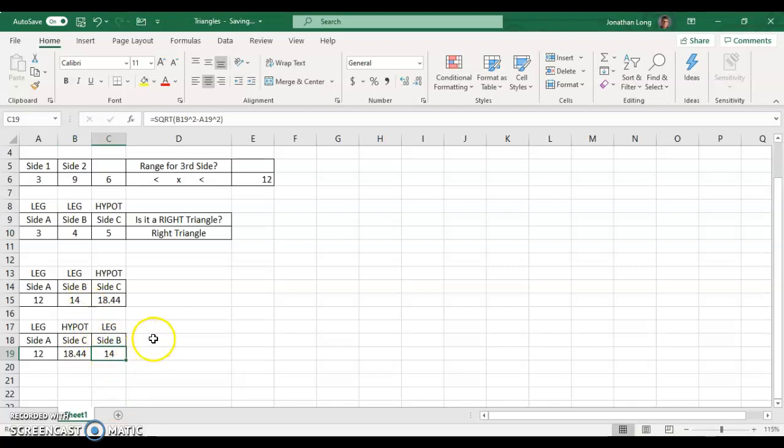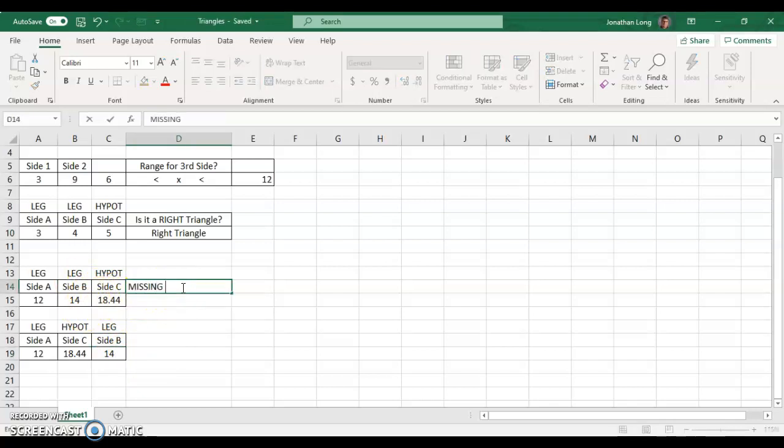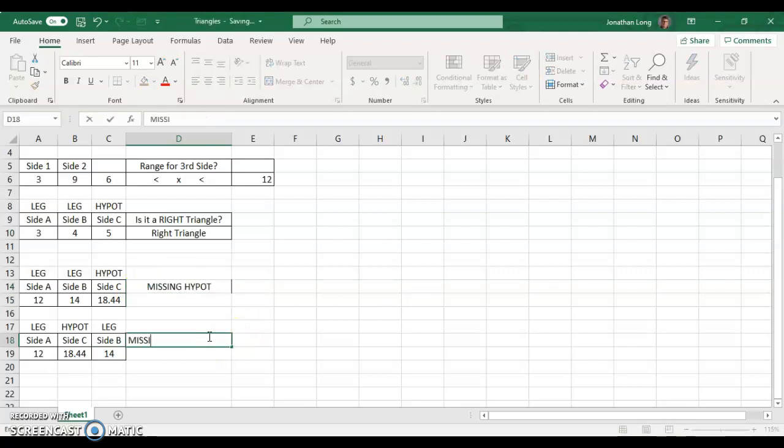So, basically, we're doing the reverse of yesterday, but now you are set up no matter what you get. This is missing the hypotenuse, and this is a missing leg.